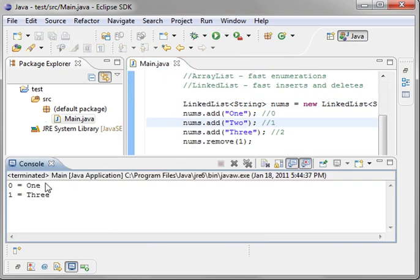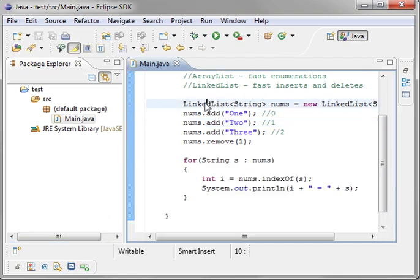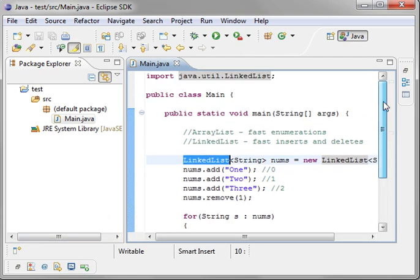And when we run the code, it runs exactly like it did before, except for now we're using a LinkList. That's because it follows that list interface. So, no fuss, no muss. You can switch back and forth between an ArrayList and a LinkList at will, at any time.